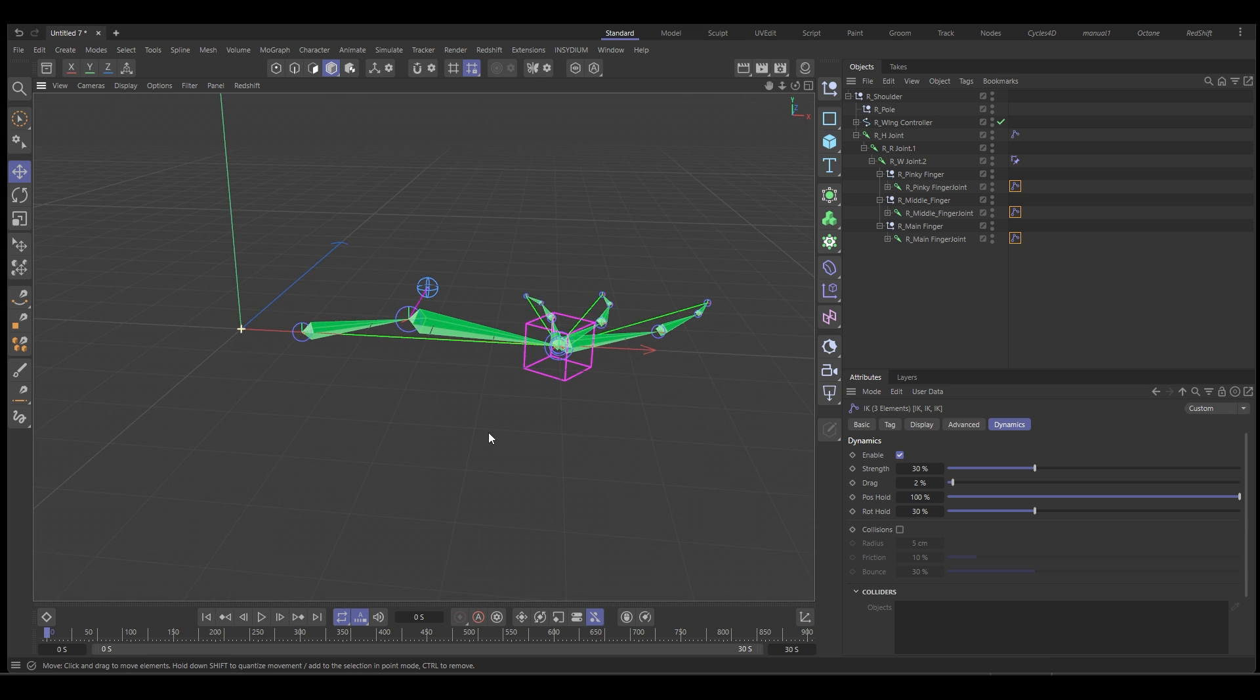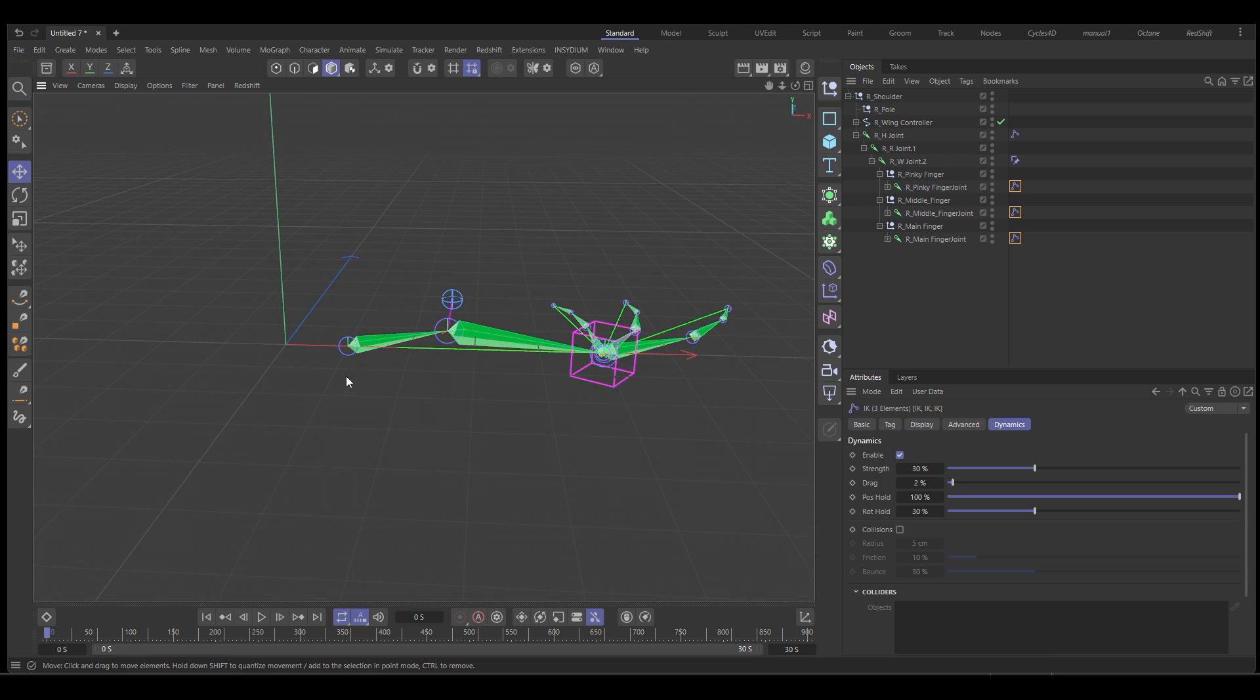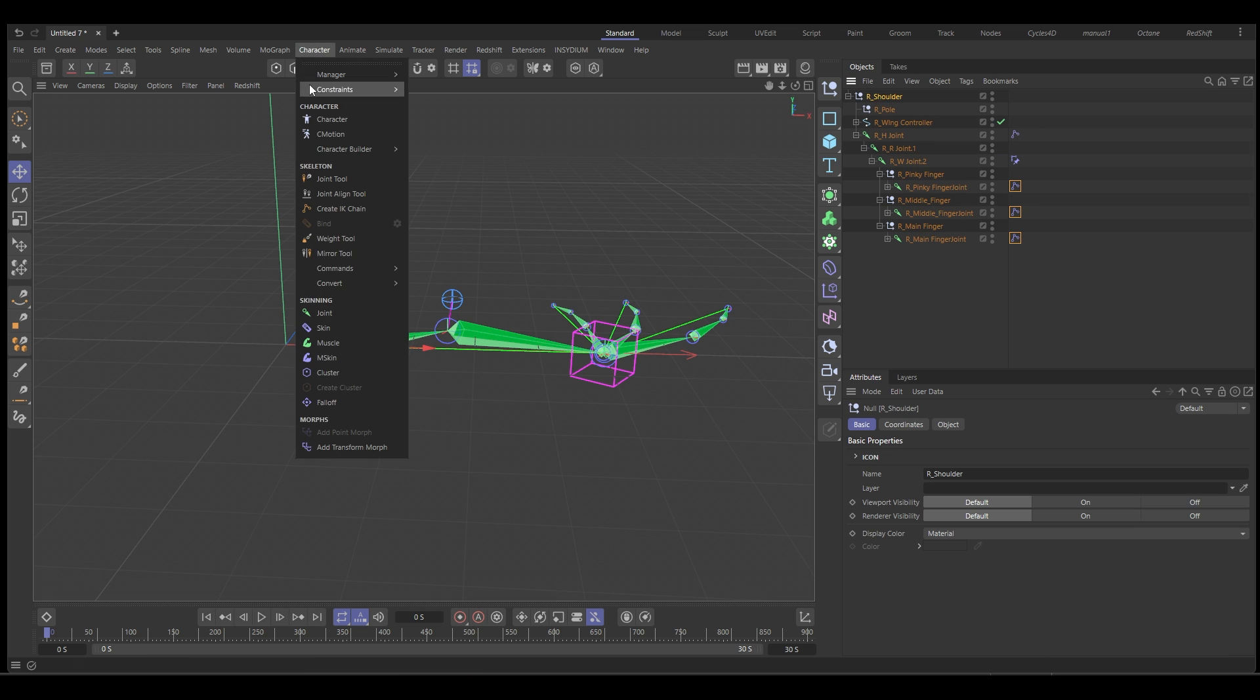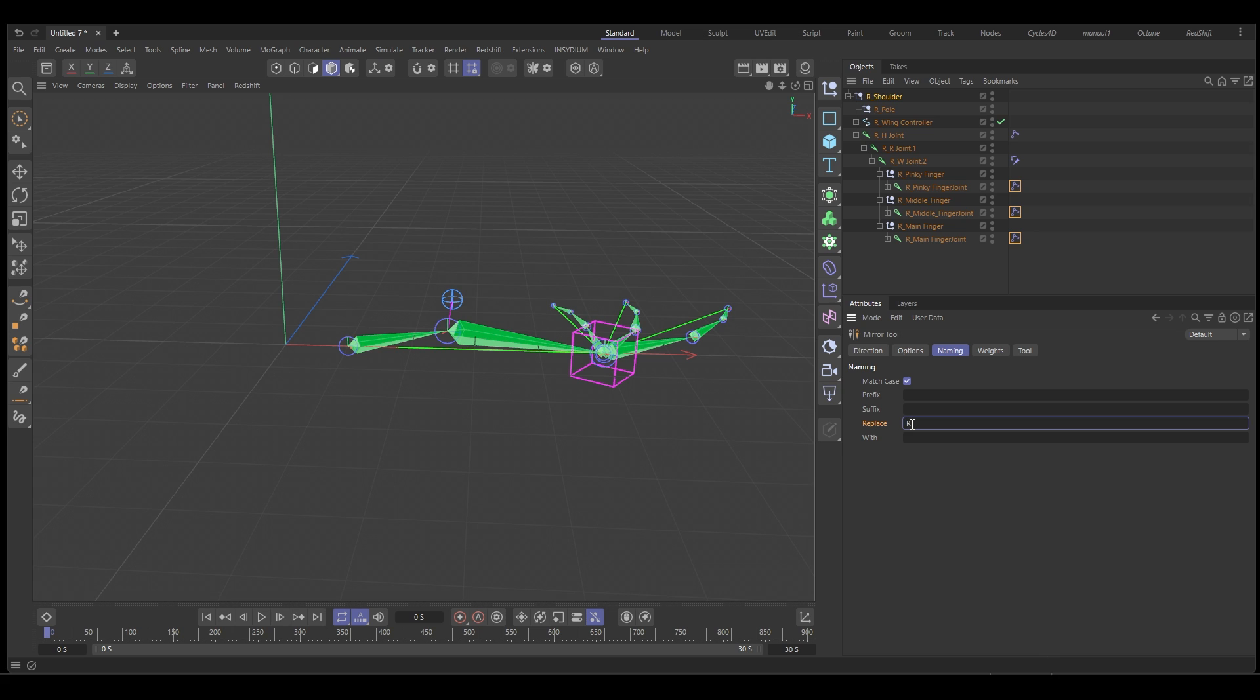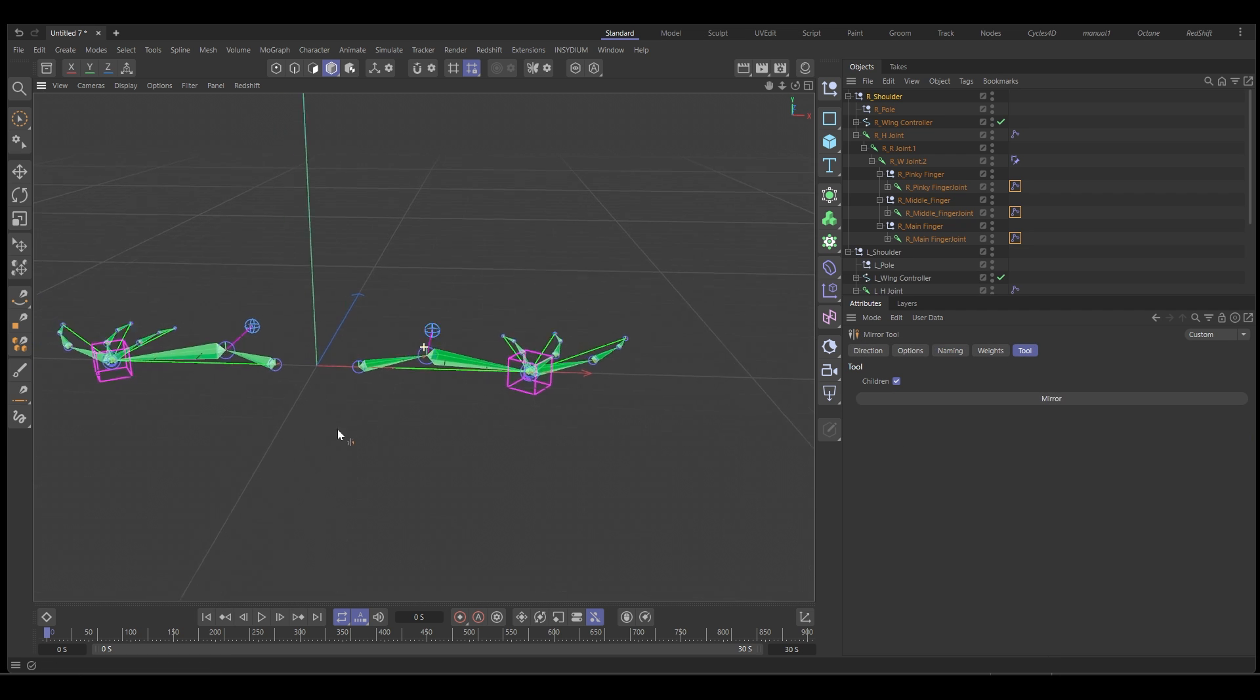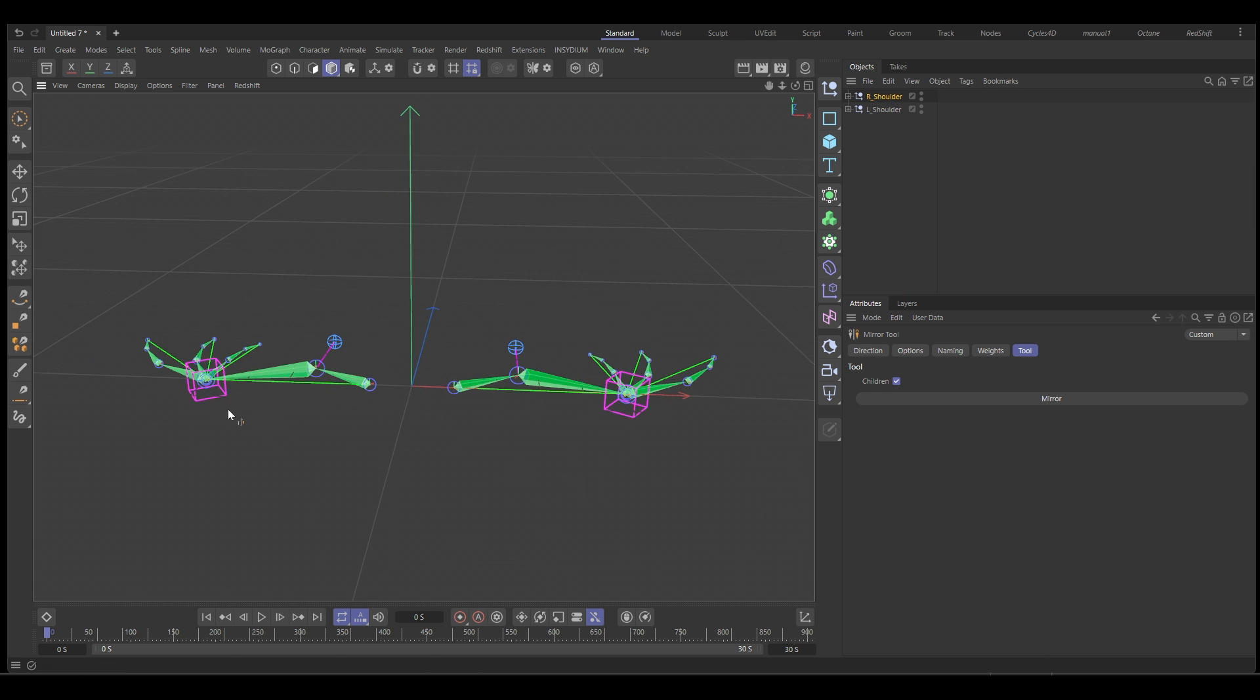So almost done. The last thing I want to do is create a mirror. So let's select the shoulder, go to character, go to mirror tool. And then we'll go to naming, and we're going to replace R underscore with L underscore. Go to the tool and hit mirror. You can see that's now created a perfect copy of our rig.